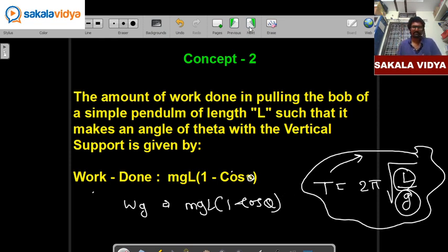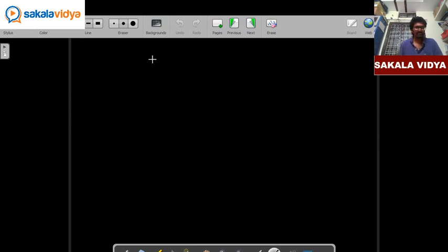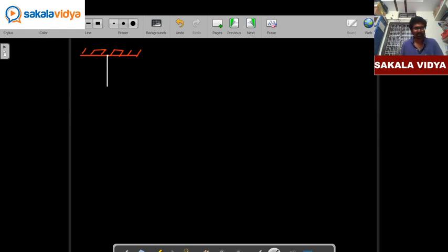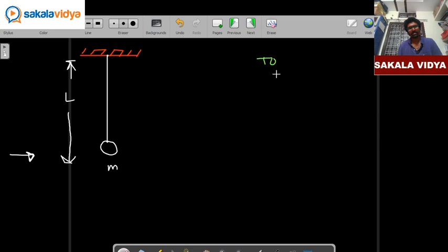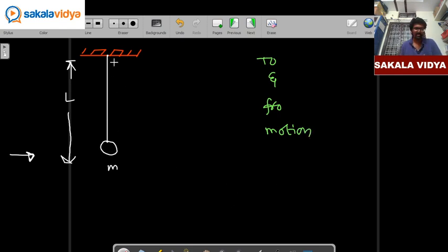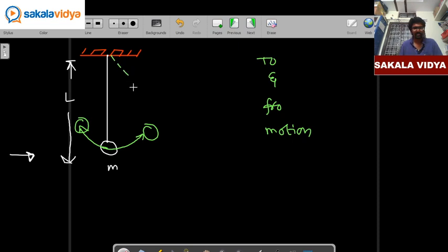Let us derive it. For a vertical string, a bob of mass M is connected where the length of the pendulum is L meters. When you apply force, the pendulum makes to-and-fro oscillations. Let us zoom in at position B to analyze the forces.